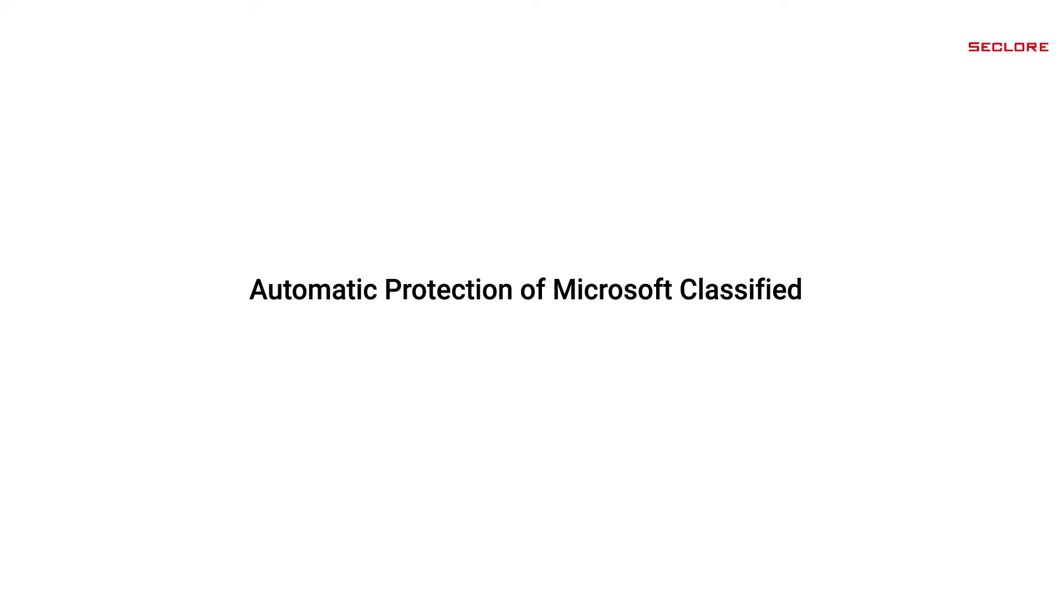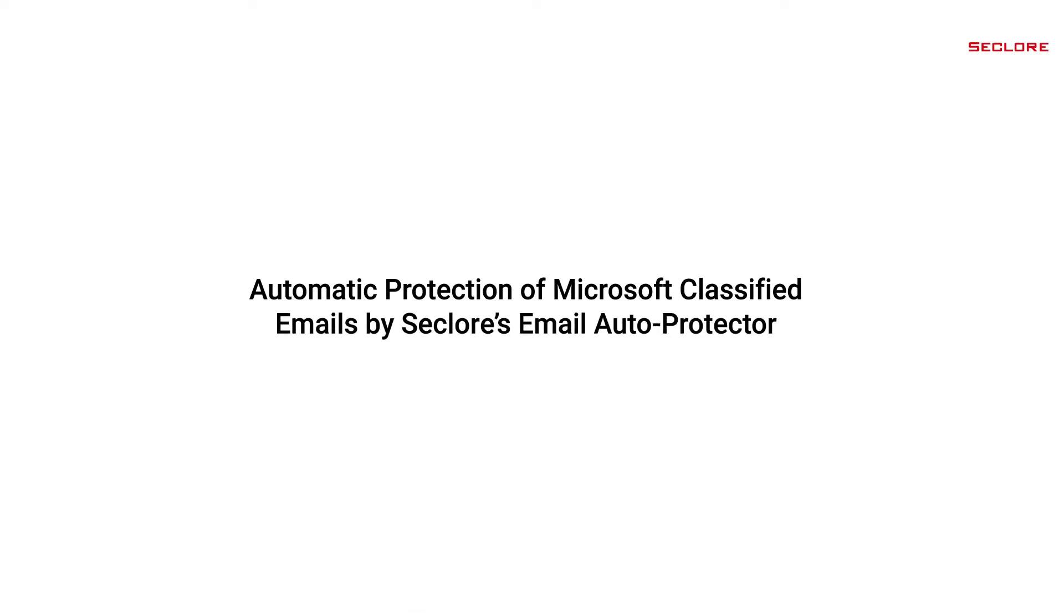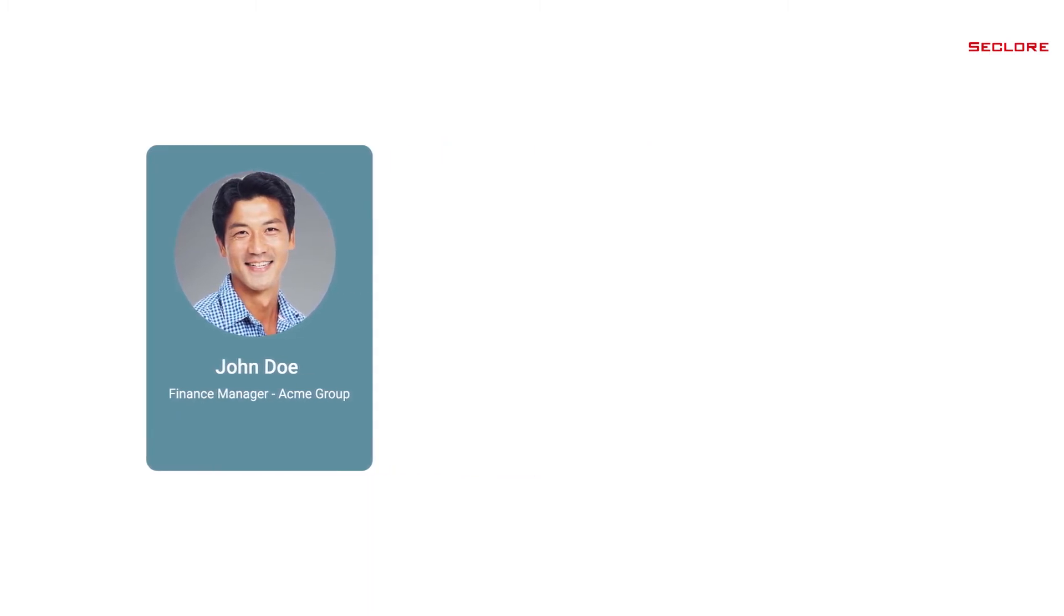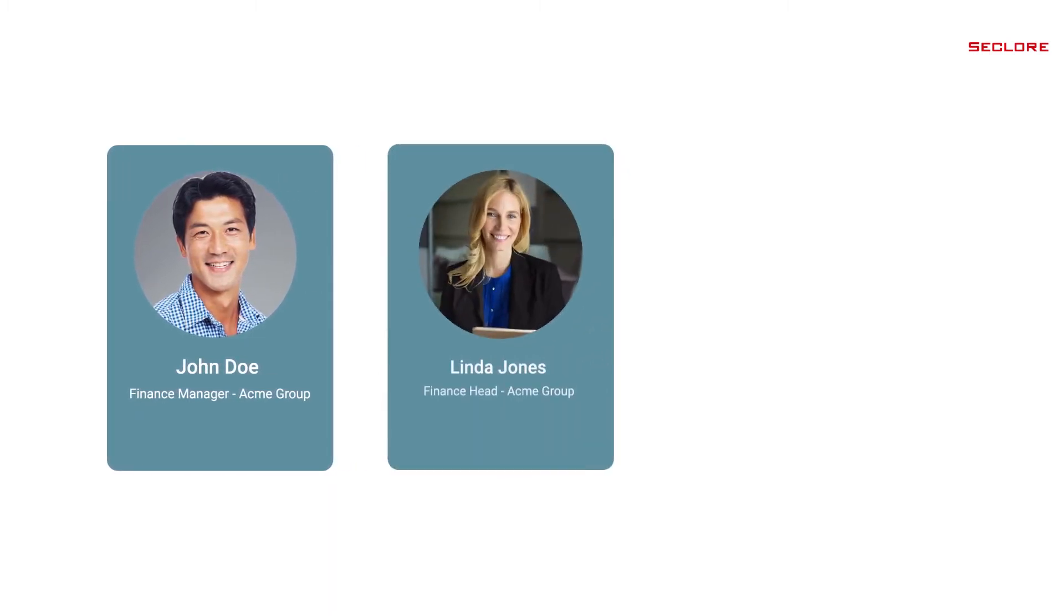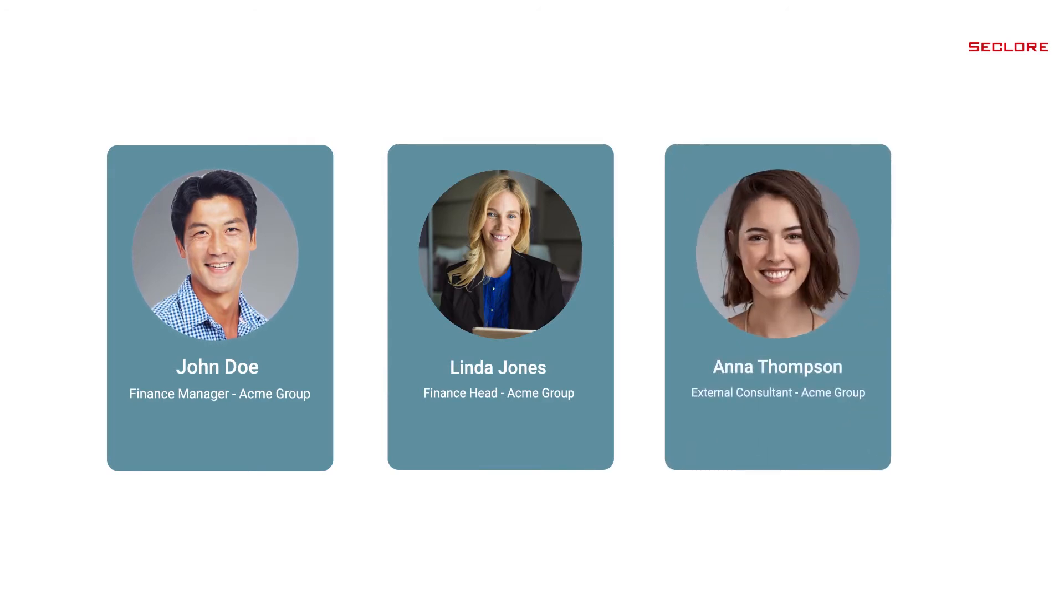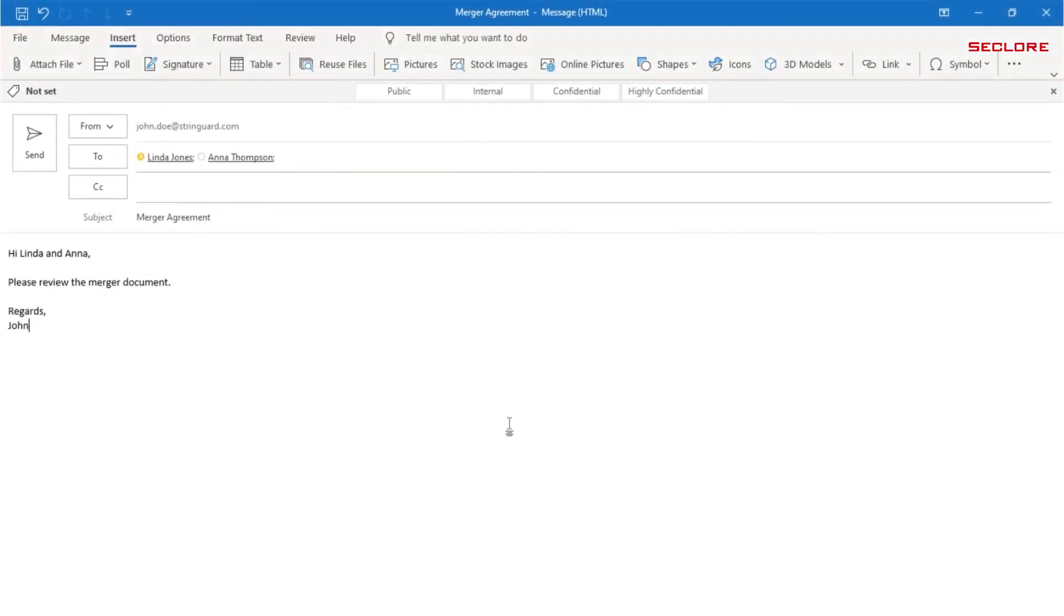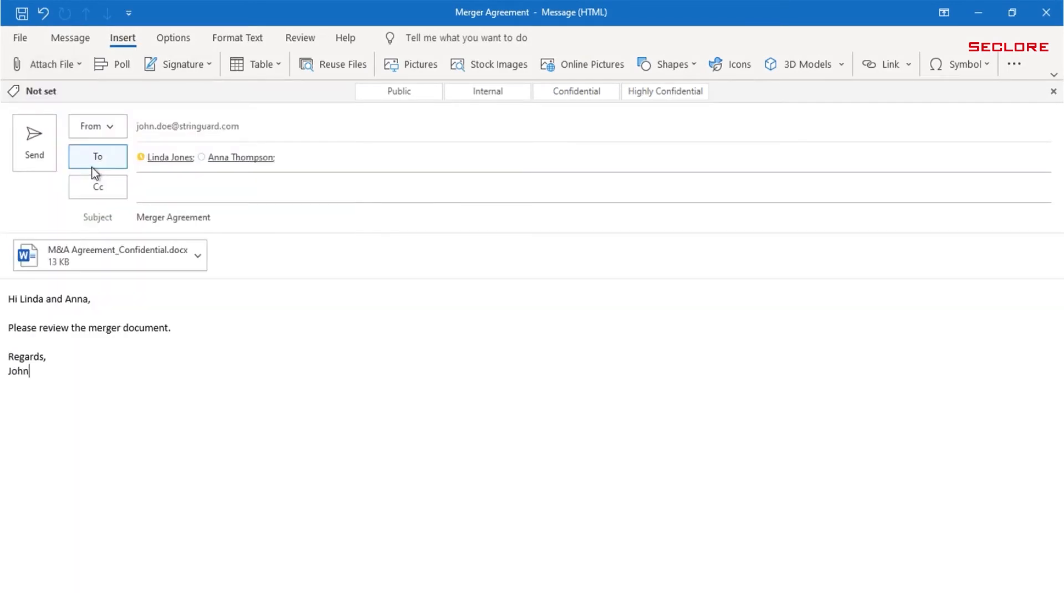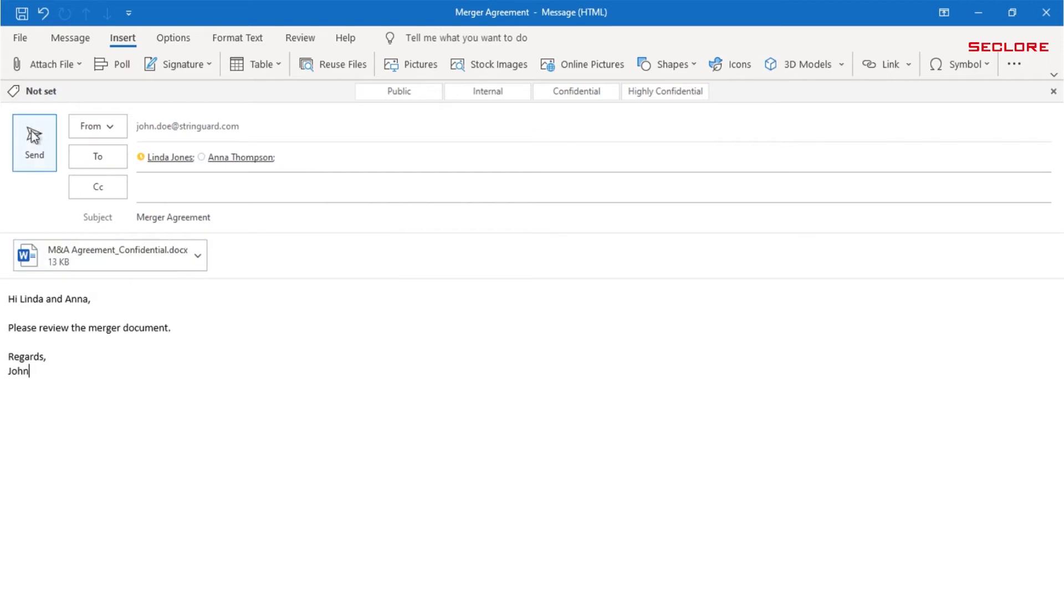Now let's see how emails classified by Microsoft are automatically protected by Seclure's email auto-protector. Meet John, finance manager in Acme Group, who composes a confidential email containing a merger agreement document to be sent to Linda, who is the finance head of Acme Group, as well as to Anna, who is an external consultant. John forgets to apply a sensitivity label to a confidential email. However, when he clicks on the email send button, he is prompted to apply a label. John selects confidential as the level of sensitivity and sends the email.